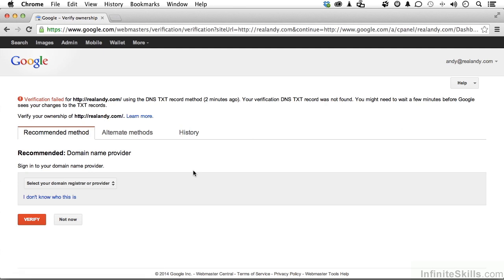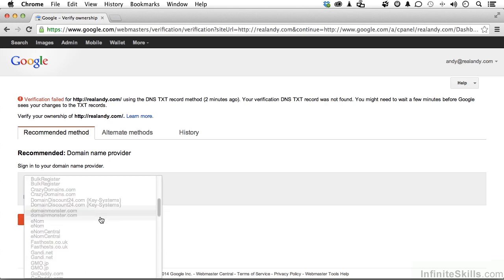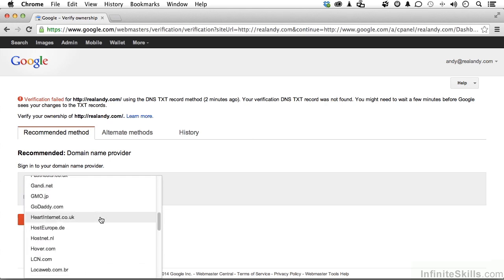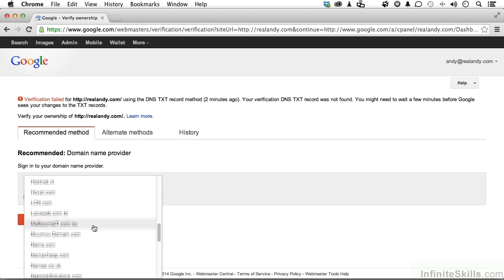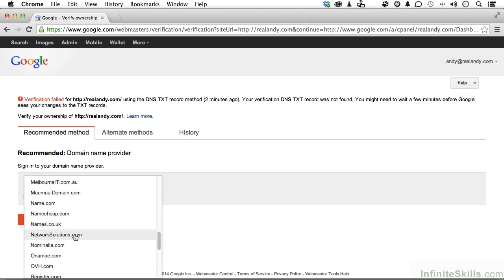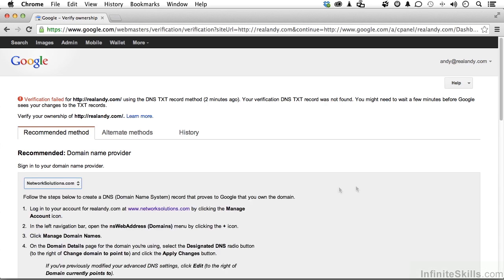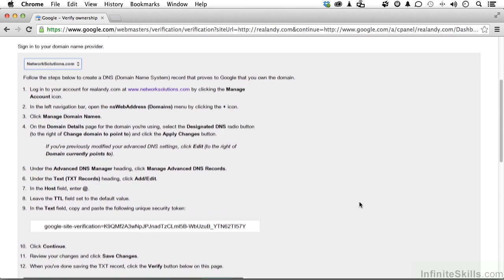You have a couple of methods. There's the recommended method. I didn't use the recommended method, but I want to show you all your methods here. This one is actually the easiest if you have access to admin on your hosting provider. If I come down here and find mine through the list, I've got some with Network Solutions. If I select here, here's where the fun starts.